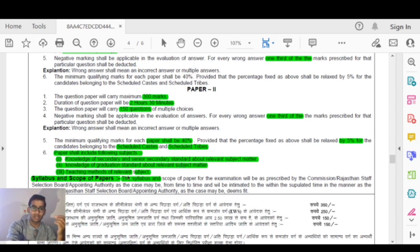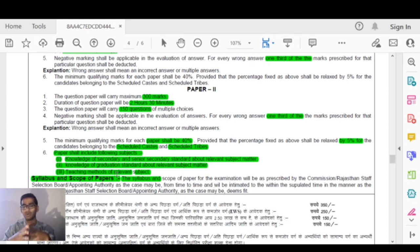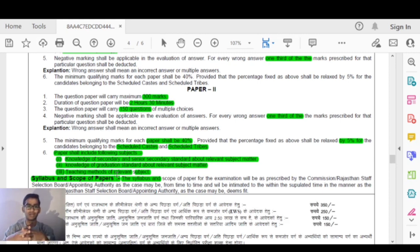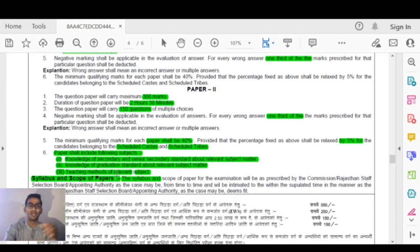Teaching methods of relevant subjects are also part of the syllabus. We will discuss the teaching methods of the English language, as well as language and literature. We will also cover linguistics in detail.